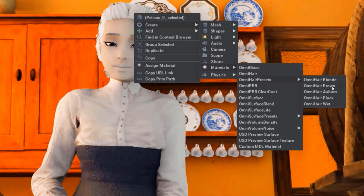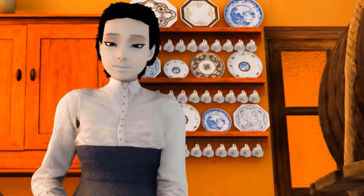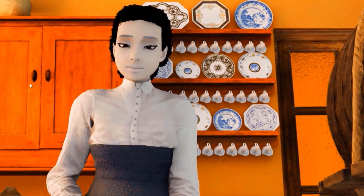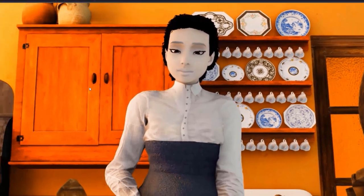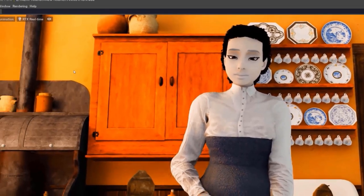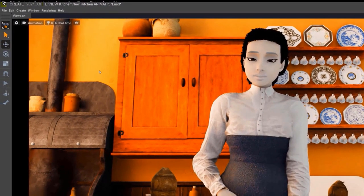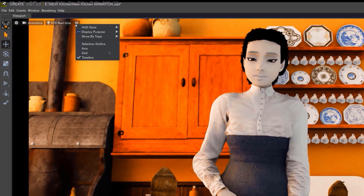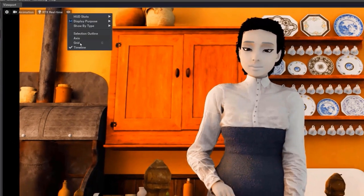Before we see the rendered result, let's make sure that the animation has been exported correctly. Under the Help menu, we find a button with the shape of an eye. When you click on it, you'll see a drop-down menu where you'll have to check that the Timeline option is activated.